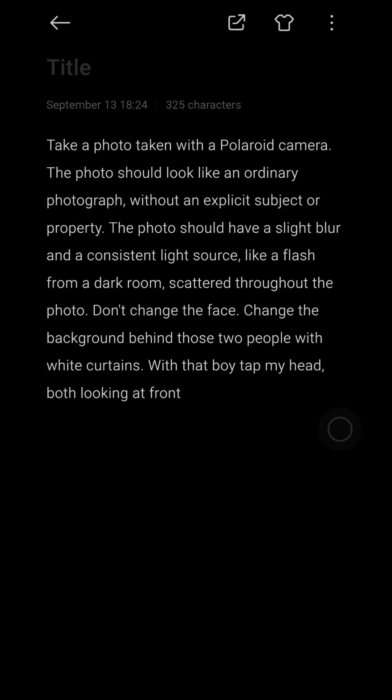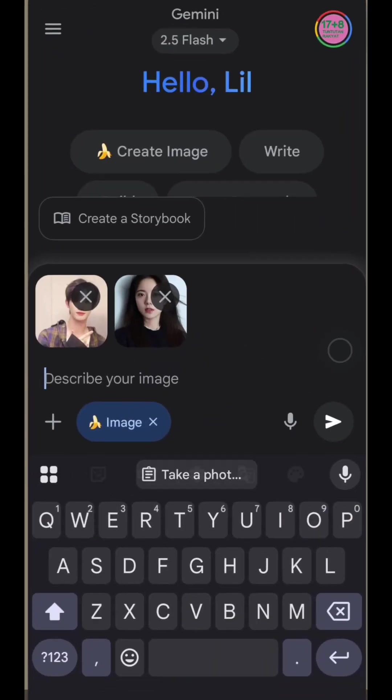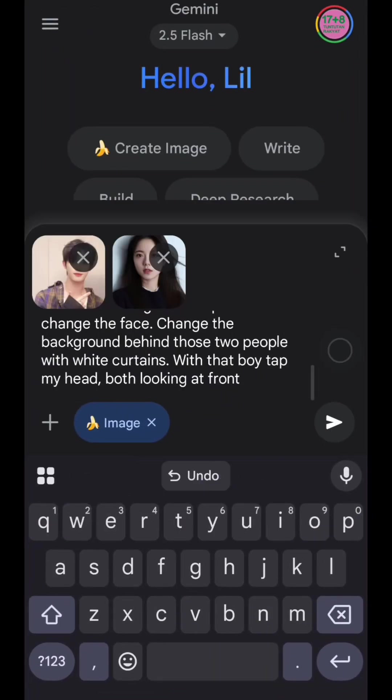Then just go back to your Gemini and paste it. When you're done, just generate it.